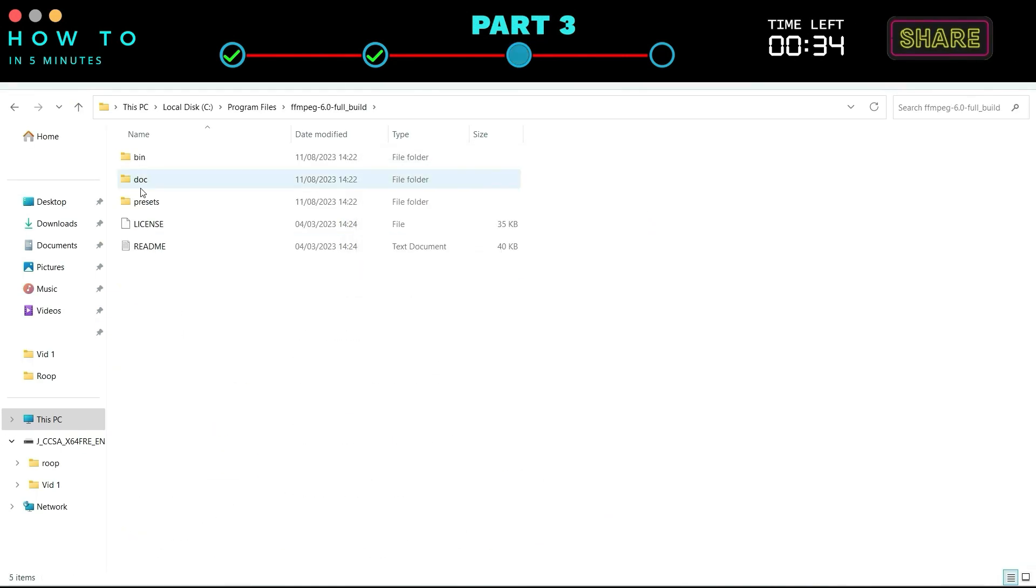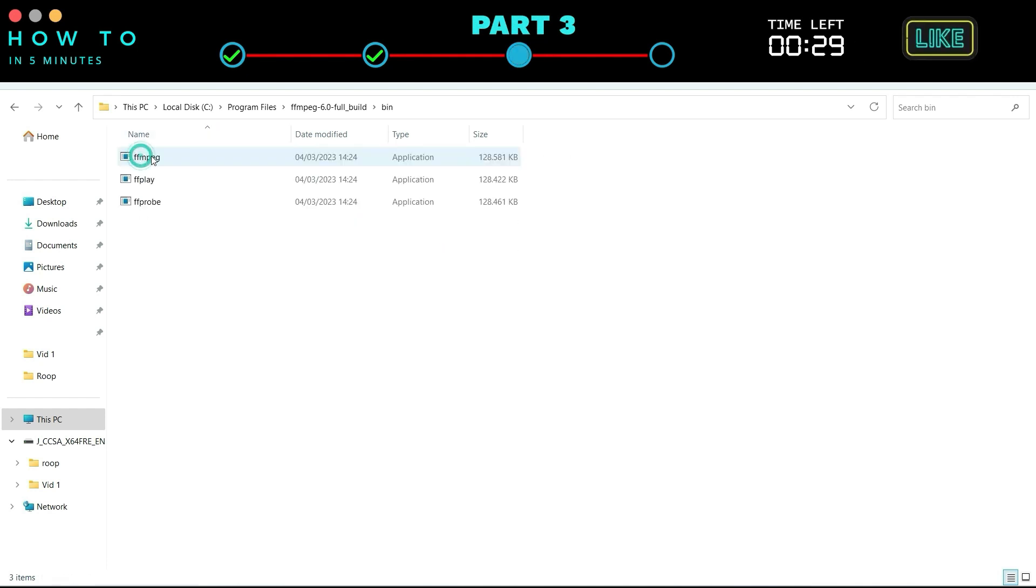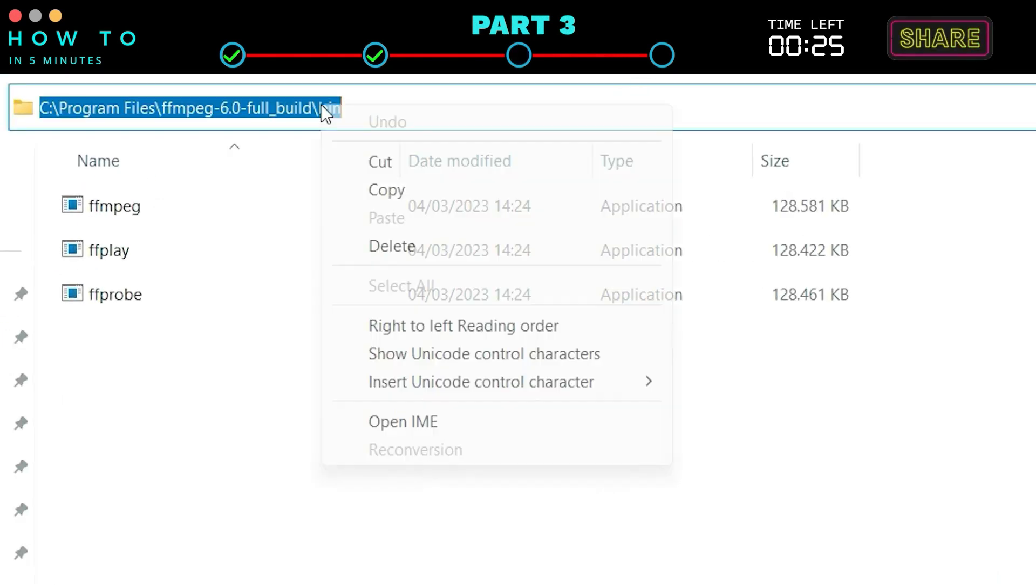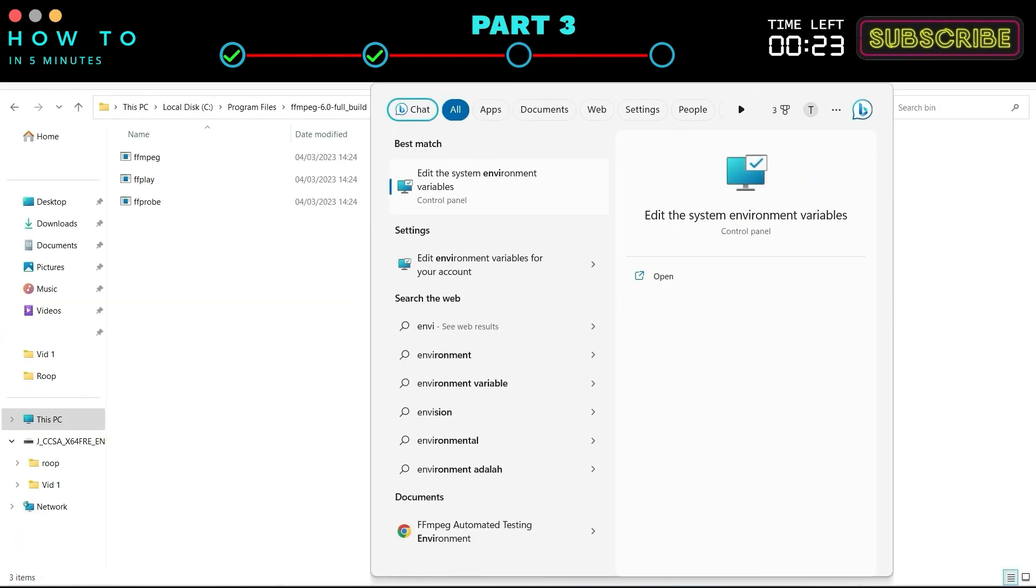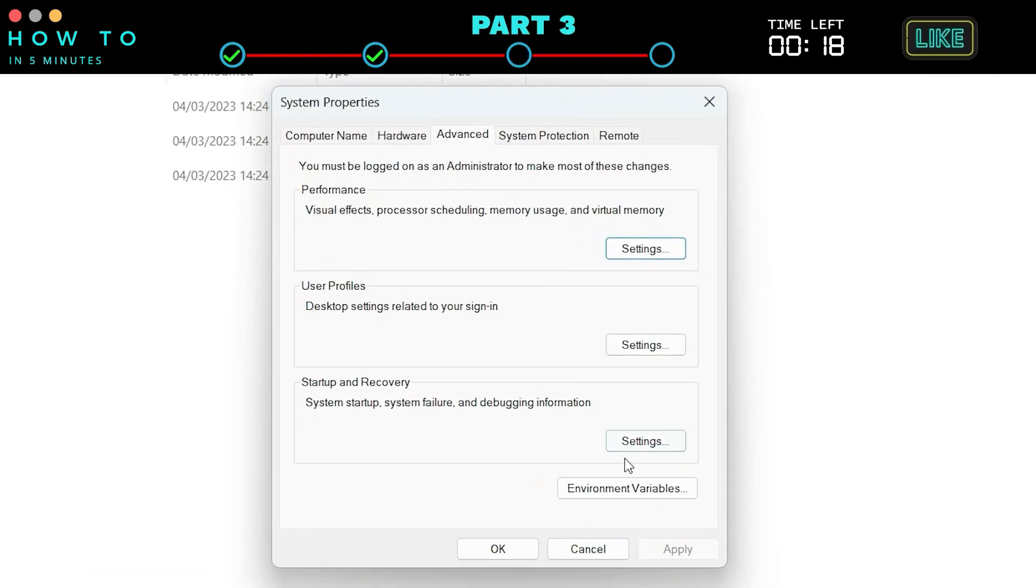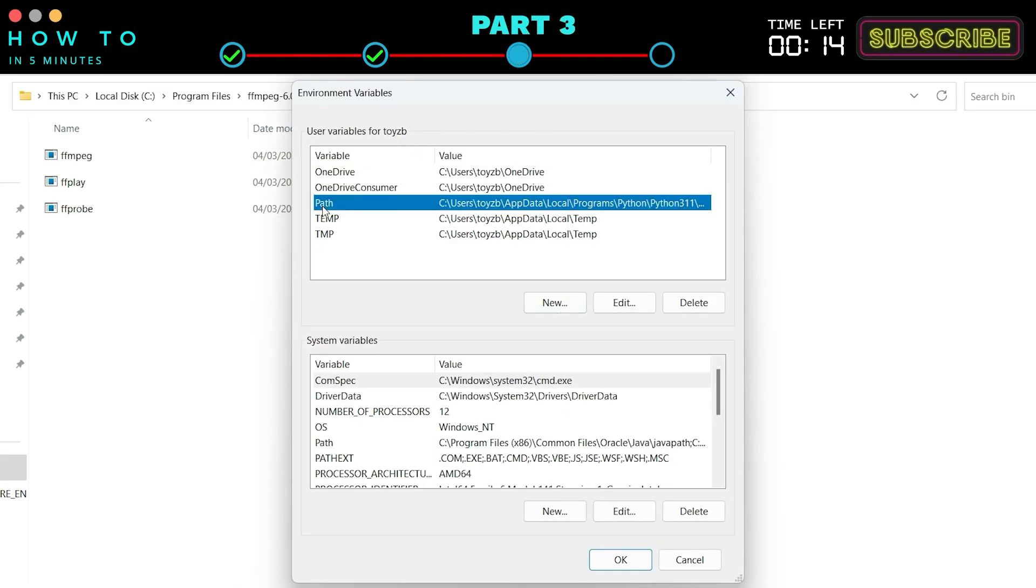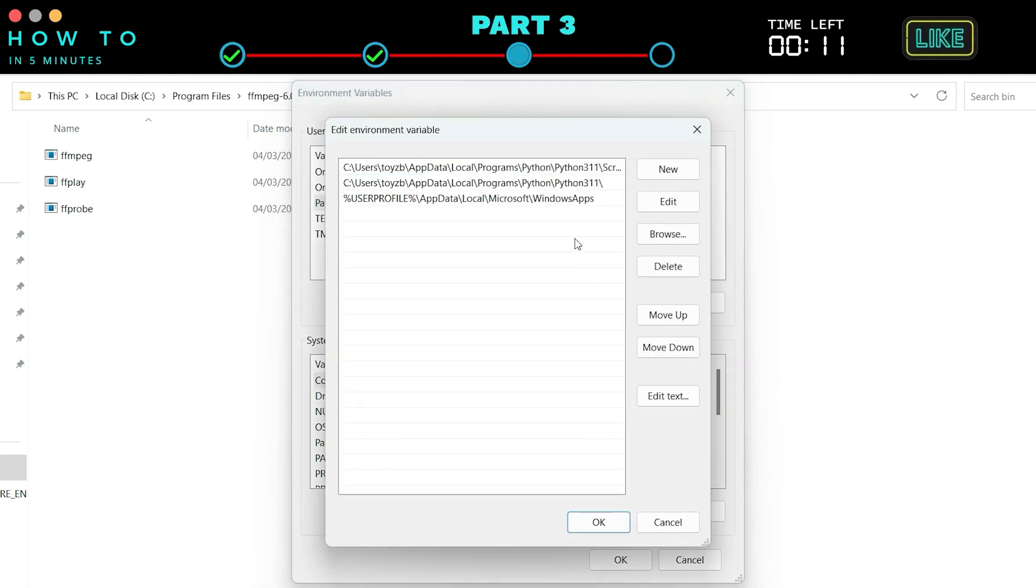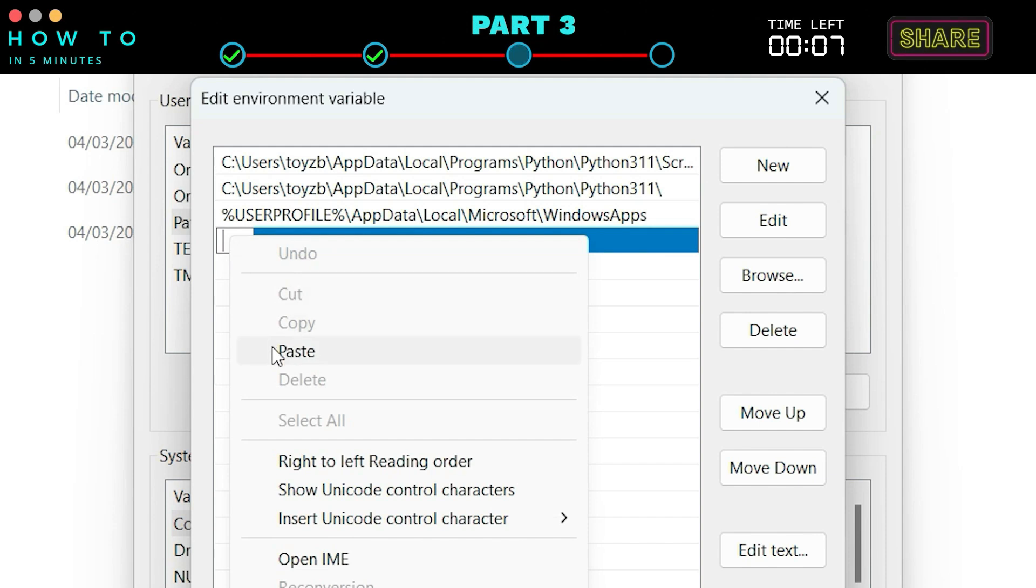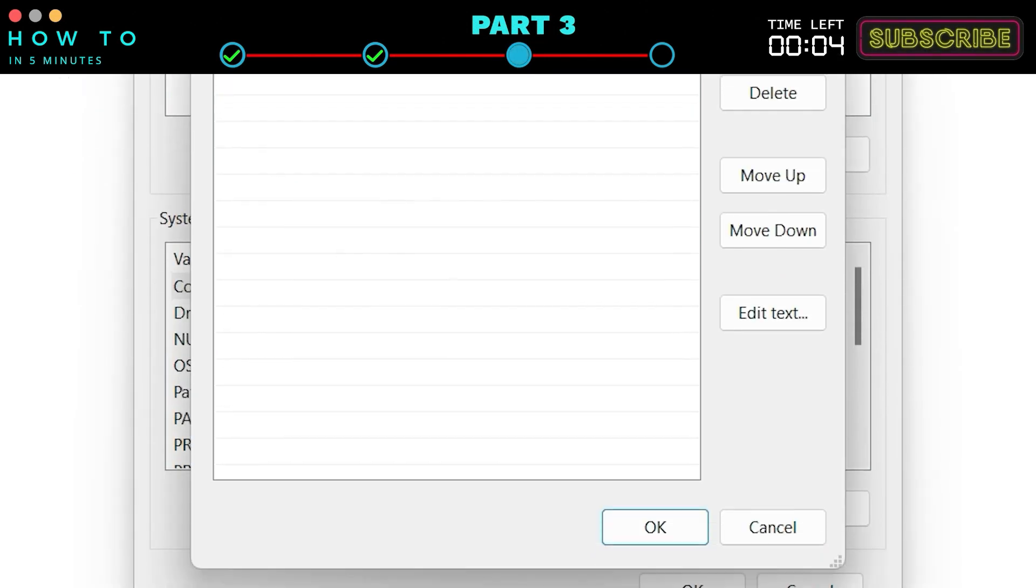Now let's set this FFmpeg bin folder to the Windows Environment Variables path. To do that, copy the bin folder path. Open System Properties. You can search for this from the Windows search bar. Click the Environment Variables button. Select the path variable from the list. Click the Edit button. Click New and paste the FFmpeg bin folder path. Click OK to save this change.